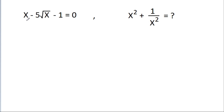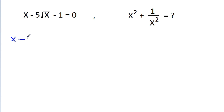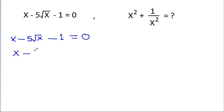In this video, we have given that x minus 5 root x minus 1 is equal to 0, and we have to find the value of x square plus 1 by x square. So, we have given that x minus 5 root x minus 1 is equal to 0, and it is x minus 1 is equal to 5 root x.